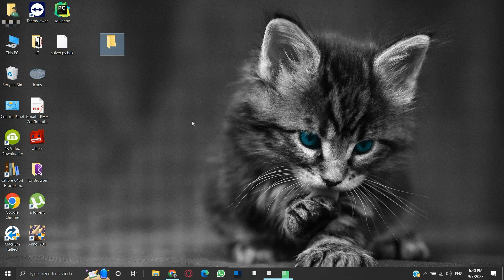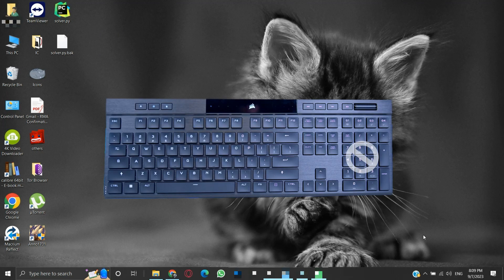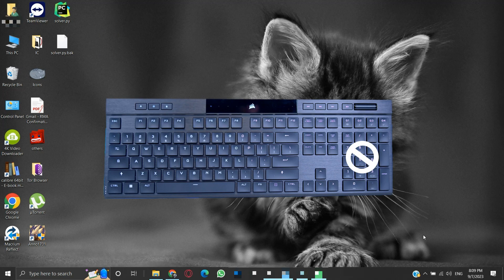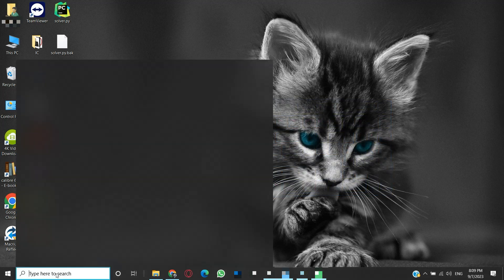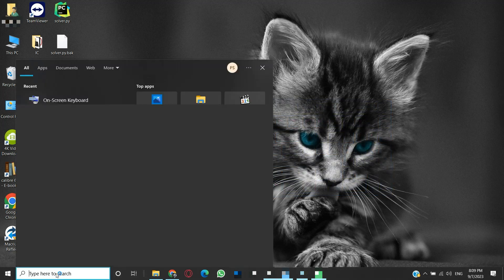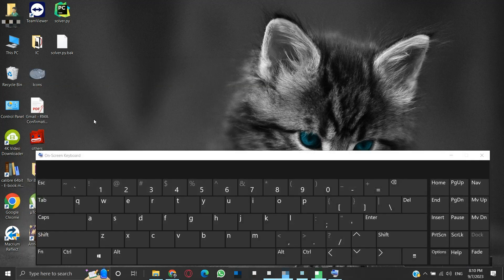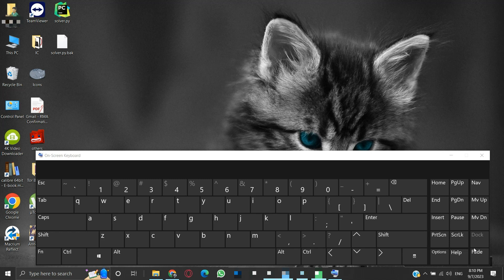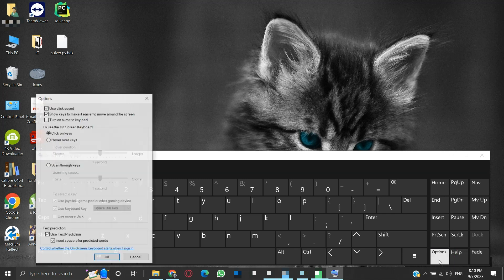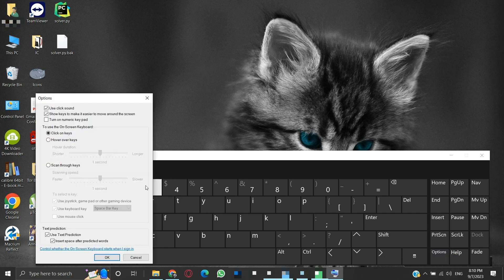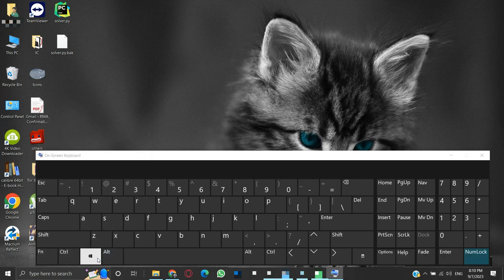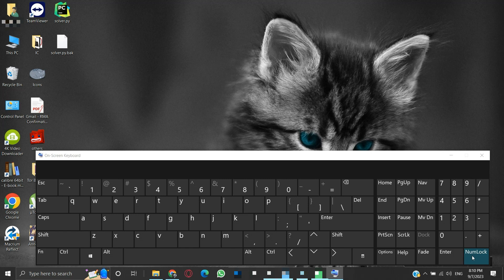If you do not have a number pad on your keyboard then worry not, we have a workaround. Search for keyboard in the search bar and click on the on-screen keyboard. It is a virtual keyboard provided by Windows. If the virtual keyboard does not show the number pad, then search for settings or options as in my case. Open the options and enable the option to turn on the numeric keypad, then click OK. Now we have a number pad on the virtual keyboard.